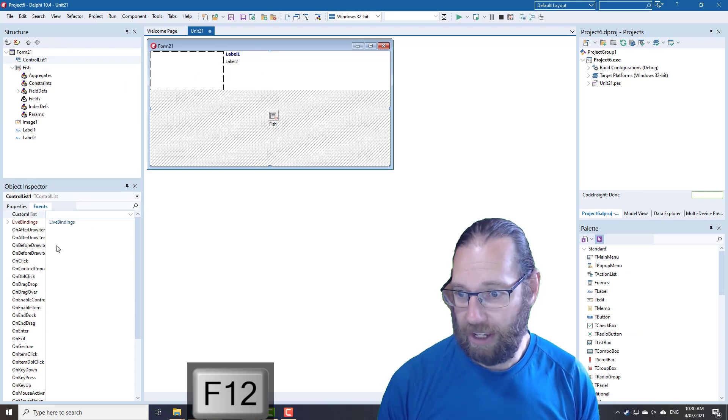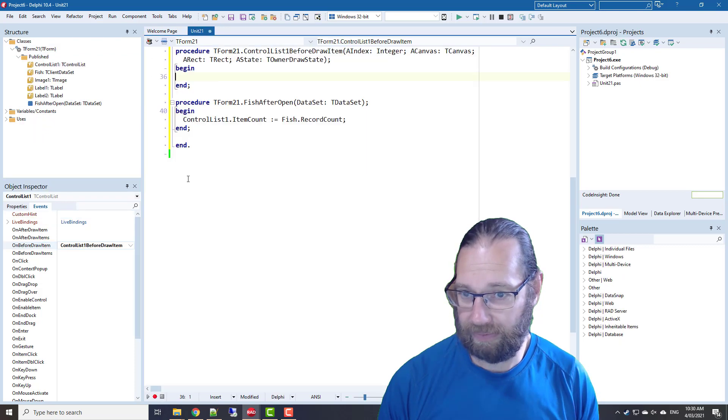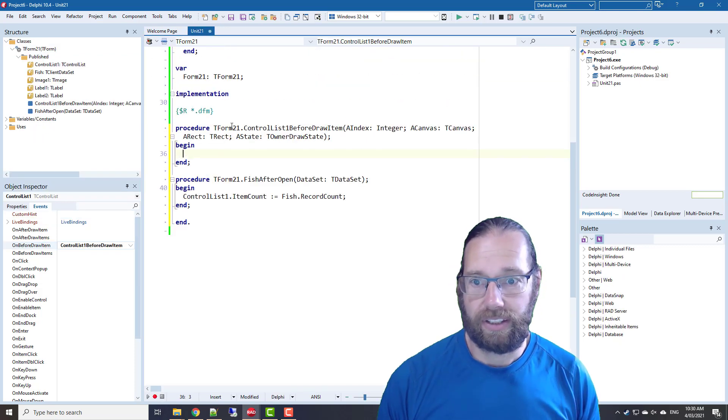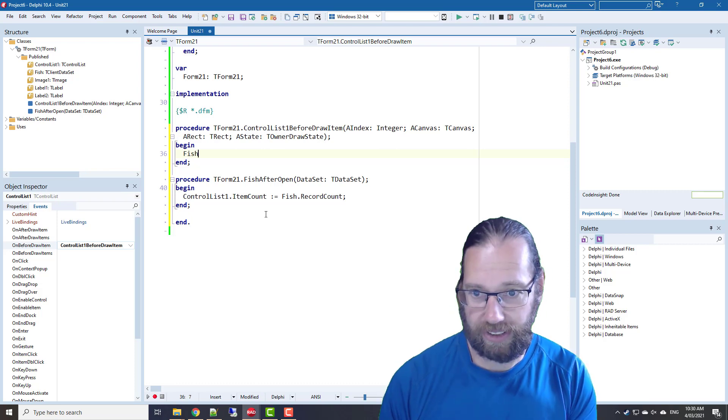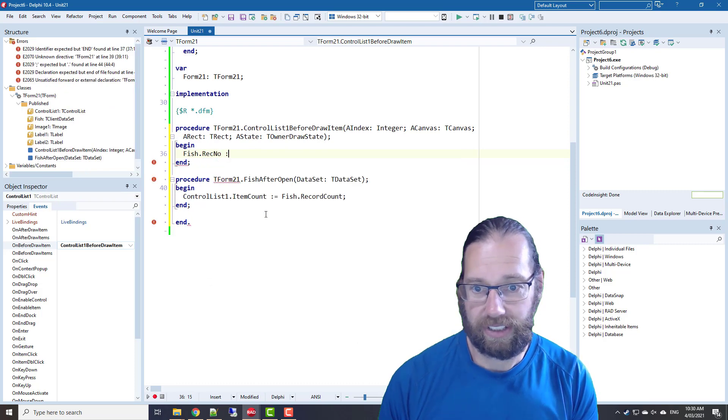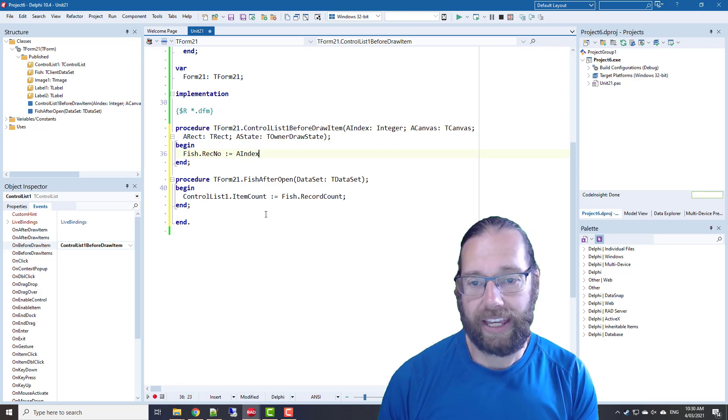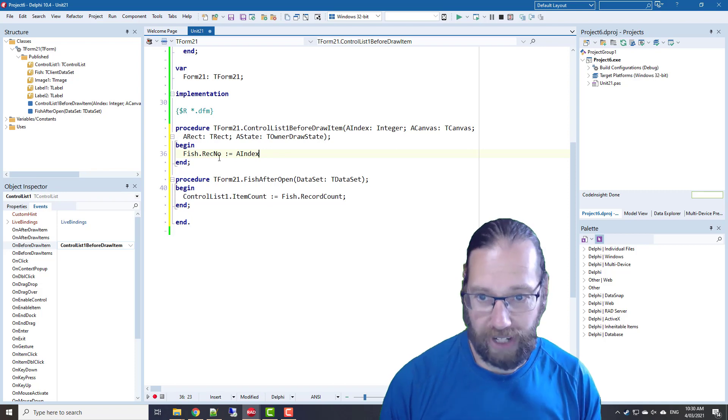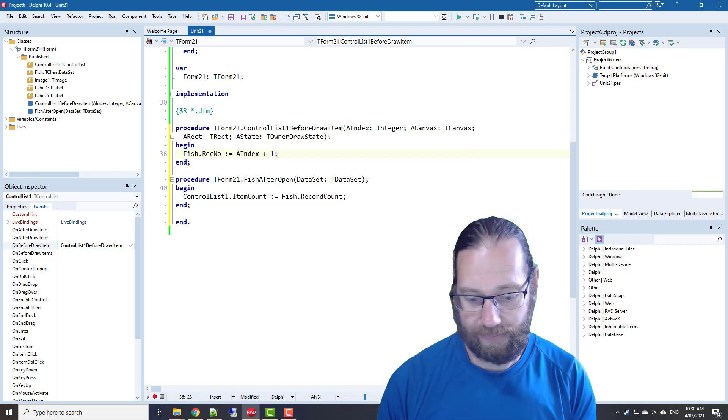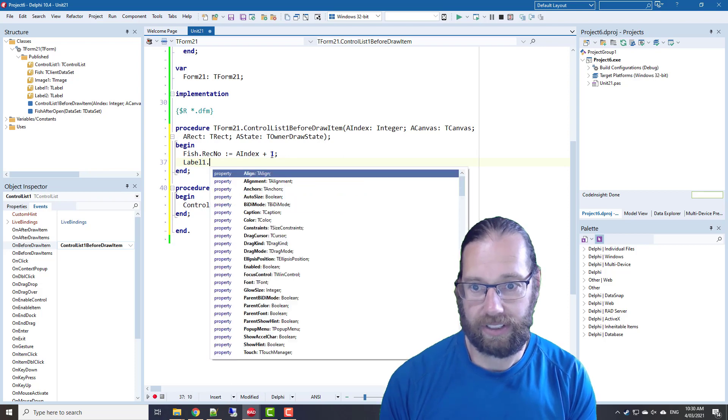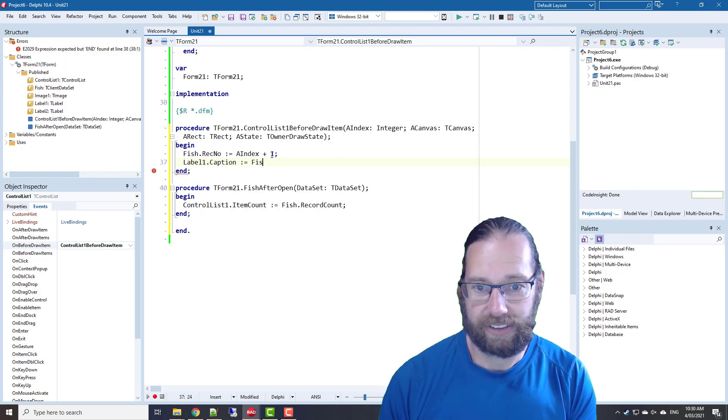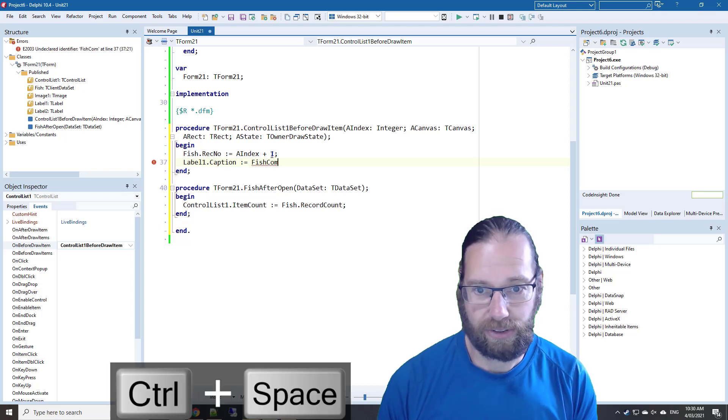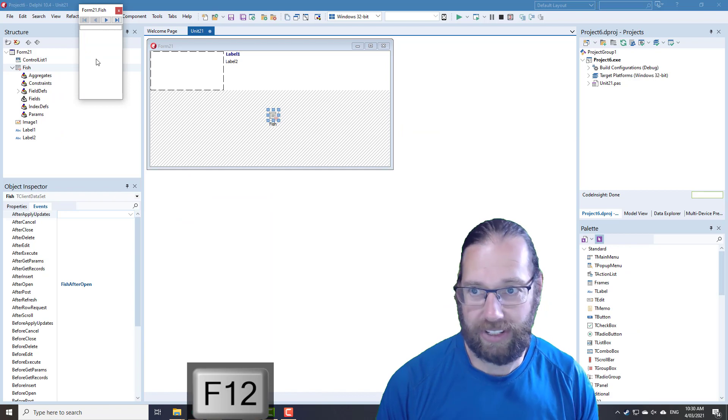And we then want to fill in our various things, which we do in the before draw item. Let's get that open a bit. So first we want to find the record that we want to render, so we'll assign the rec number property to a index, and the index goes from 0, and rec number goes from 1, so oops, plus 1. We'll set the caption property of our label to the common name, and let's just set all the fields, make it a bit easier.